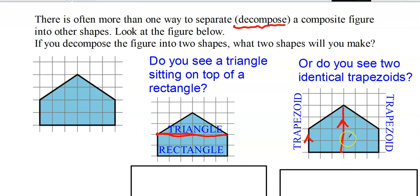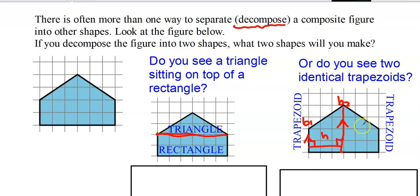The trapezoid has two parallel bases, so this would be b1, this would be b2, and the height would be the perpendicular distance between b1 and b2. Because I broke it in half, there are actually two trapezoids. Two trapezoids together make a parallelogram — that's interesting.